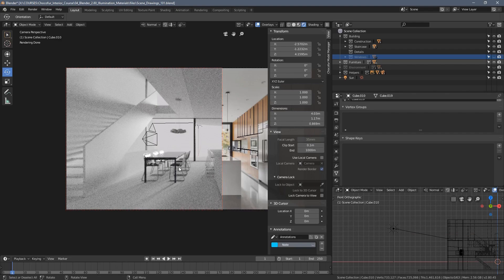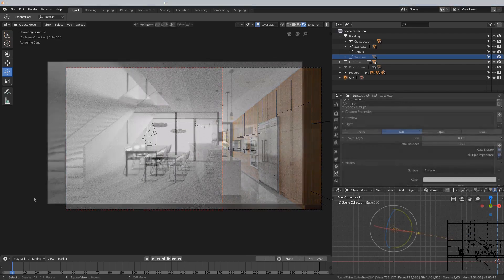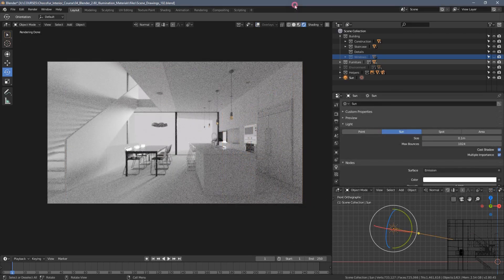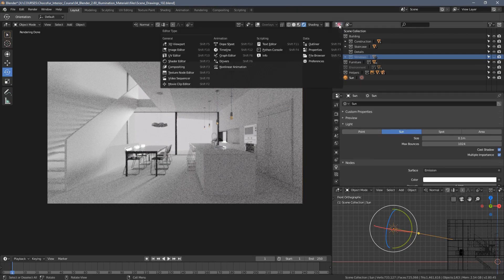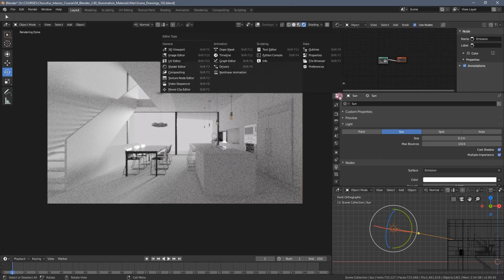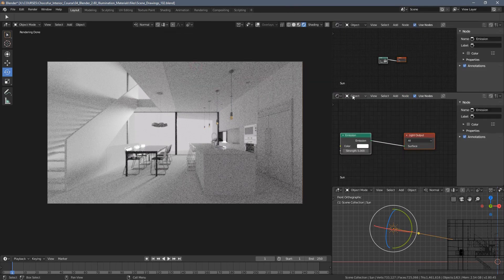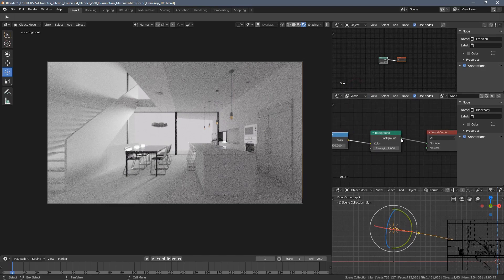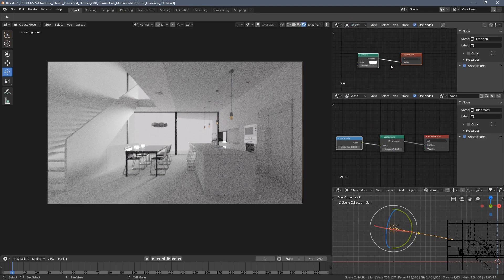A short note before we jump into adding the area lamps: you can also use a black body node for your sun lamp. Let's set up two separate node editors here just for this example, and I will set up a world node setup here and object node setup here.